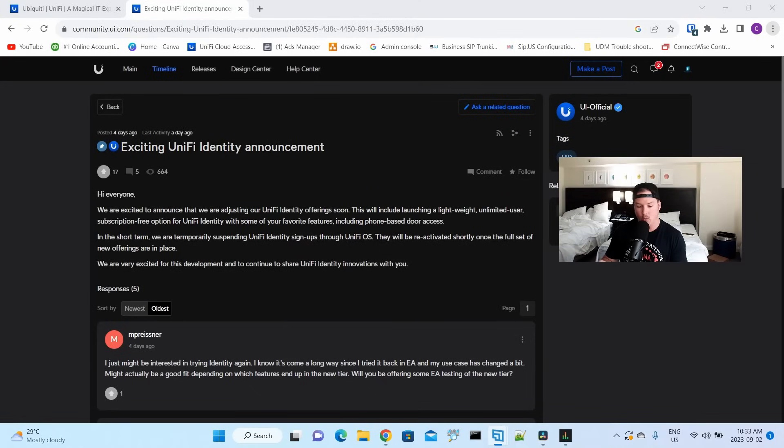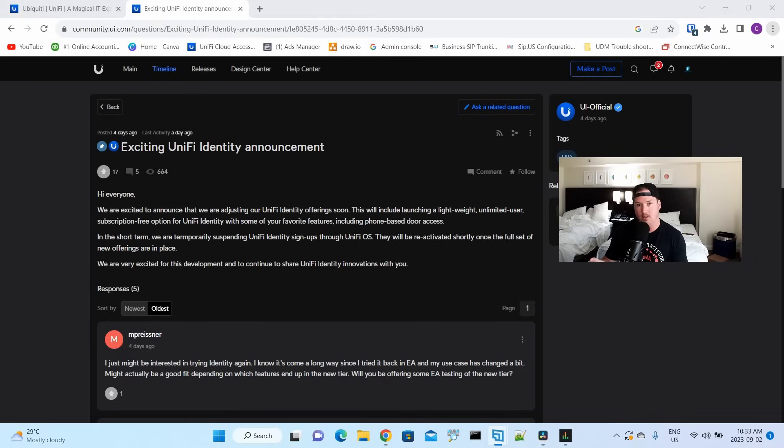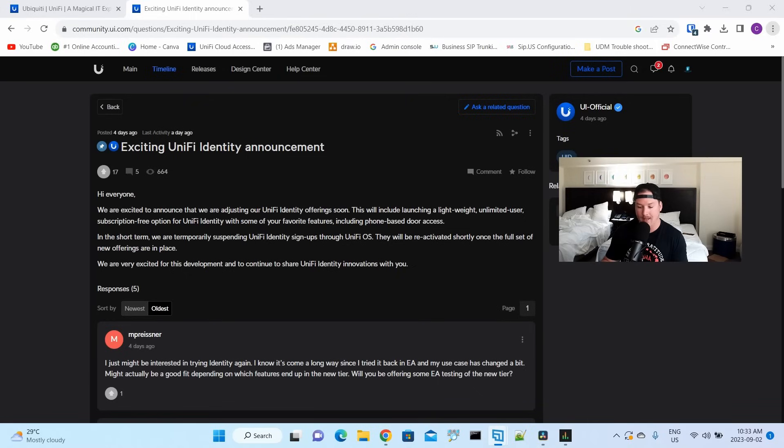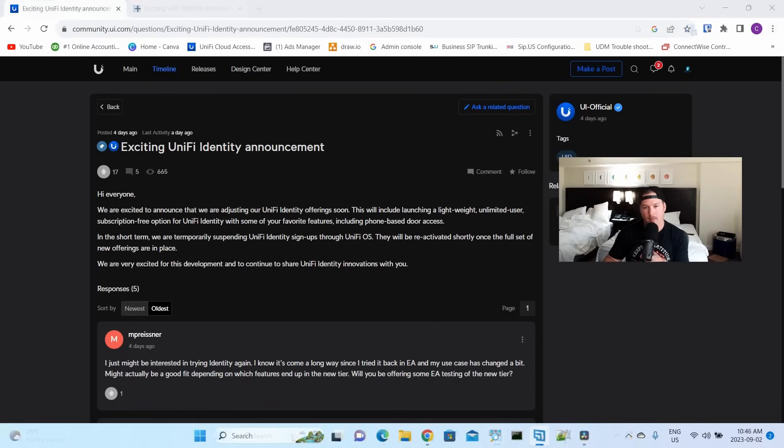Hi everybody, we are excited to announce that we are adjusting our UniFi Identity offering soon. This will include launching a lightweight, unlimited users subscription fee option for UniFi Identity with some of your favorite features, including phone-based door access. In the short term, we are temporarily suspending UniFi Identity signups through UnifiOS. They will be reactivated shortly once the full set of new offerings are in place. We are very excited for this development and continue to share UniFi Identity innovations with you. That's all the statement said.